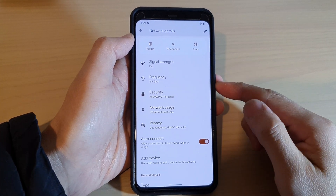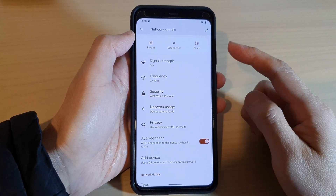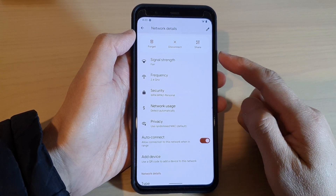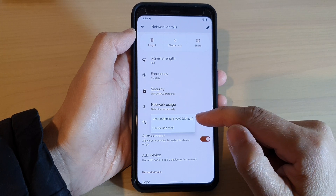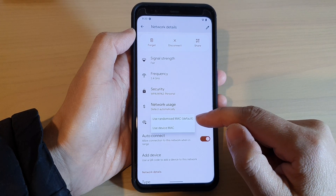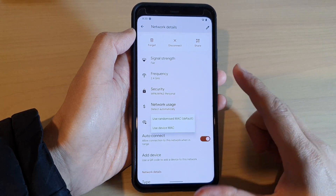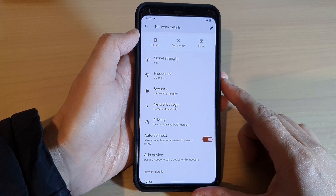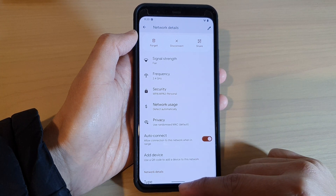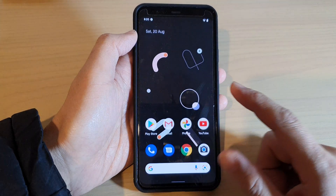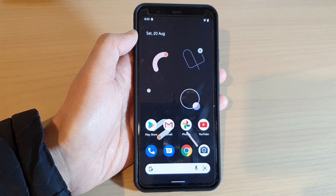In this video we're going to take a look at how you can set your Wi-Fi to use randomized MAC or device MAC on the Google Pixel 4 or 4XL. First, let's go back to the home screen.